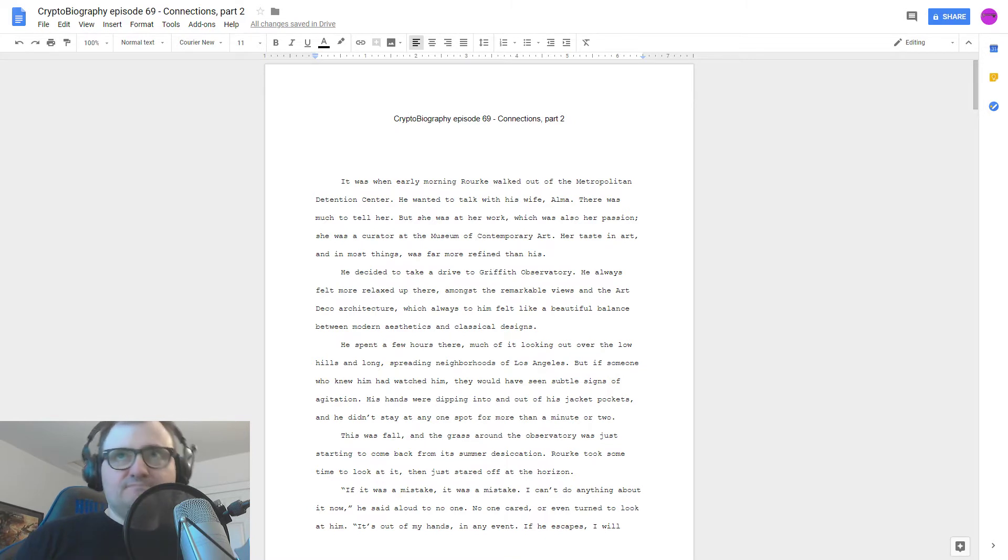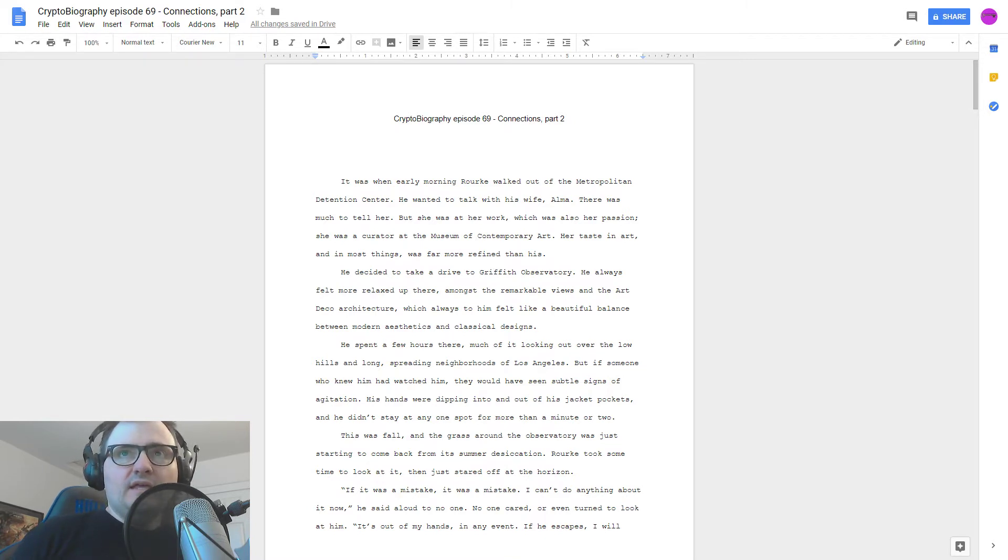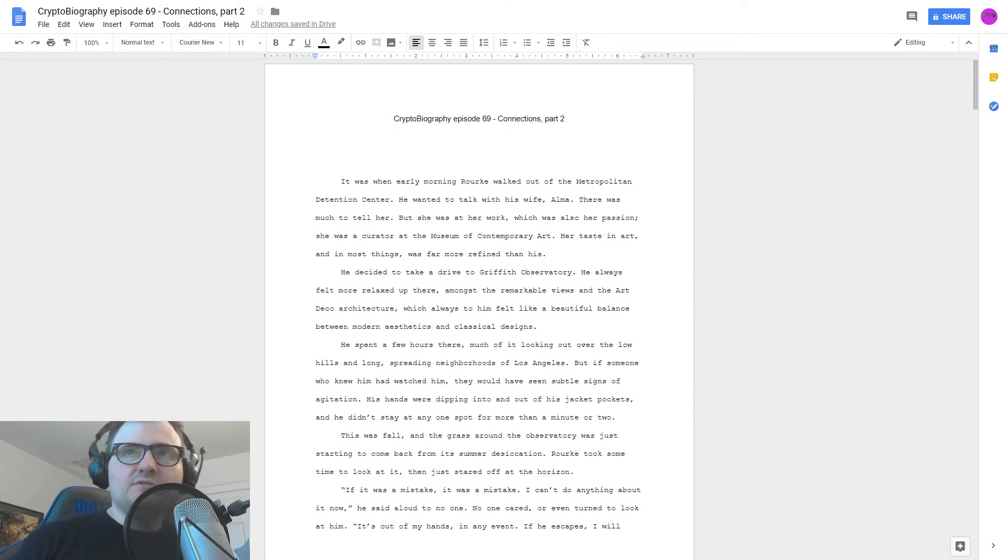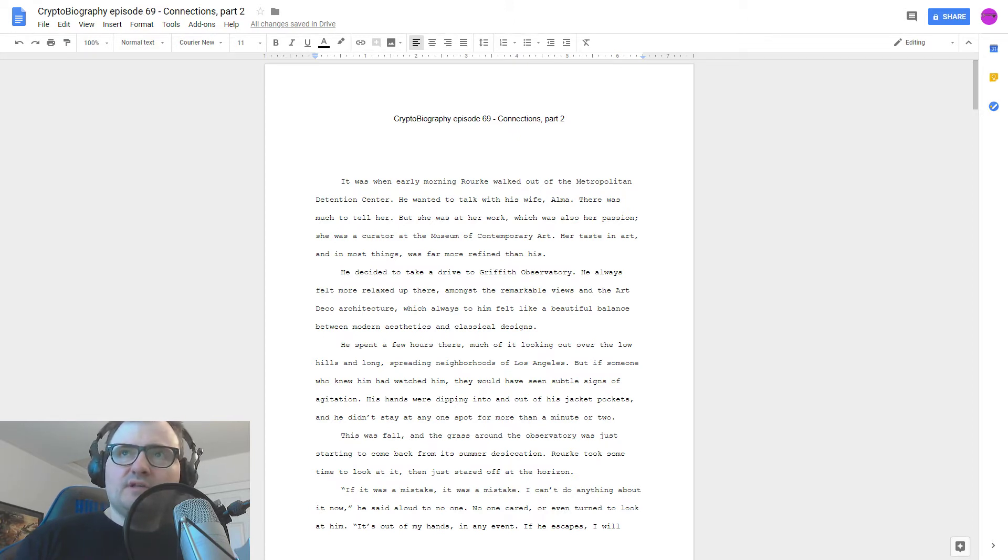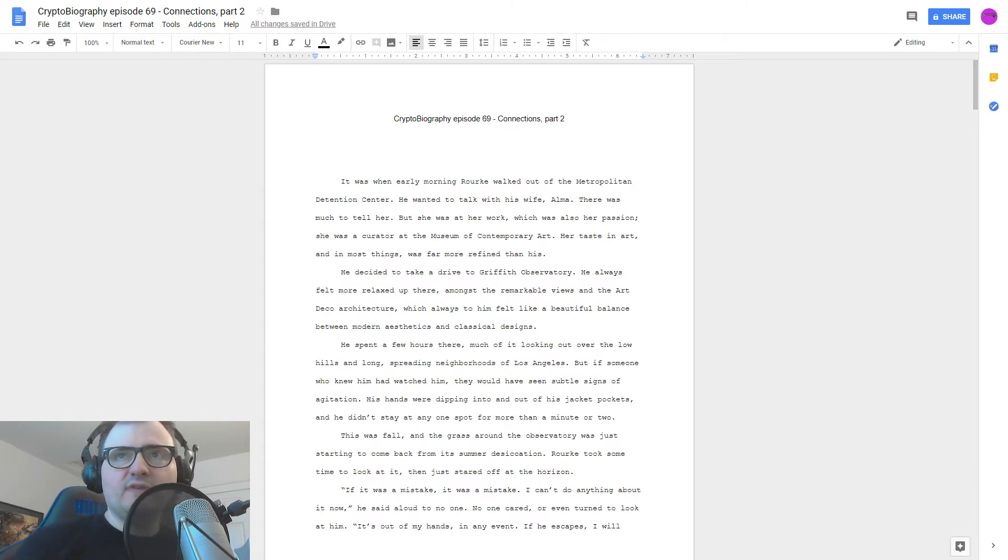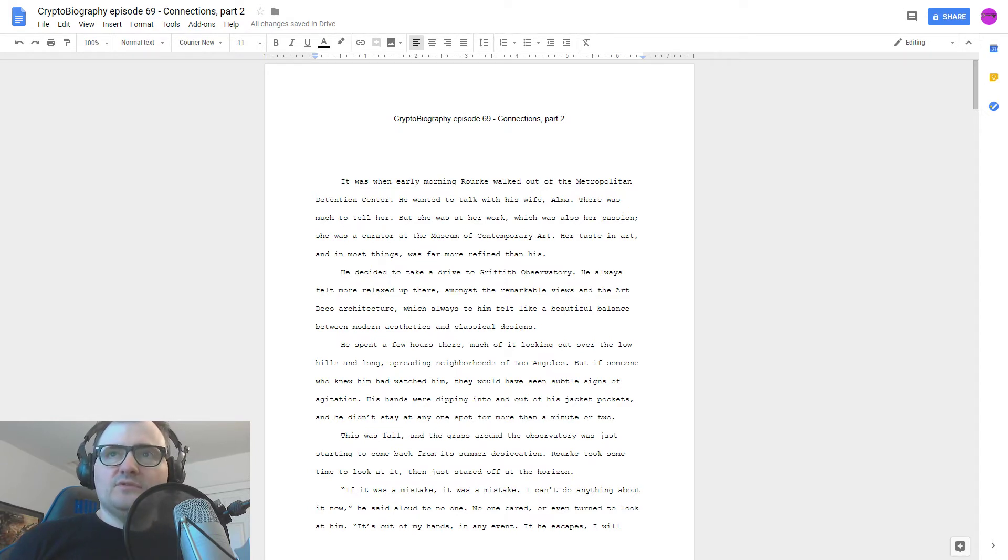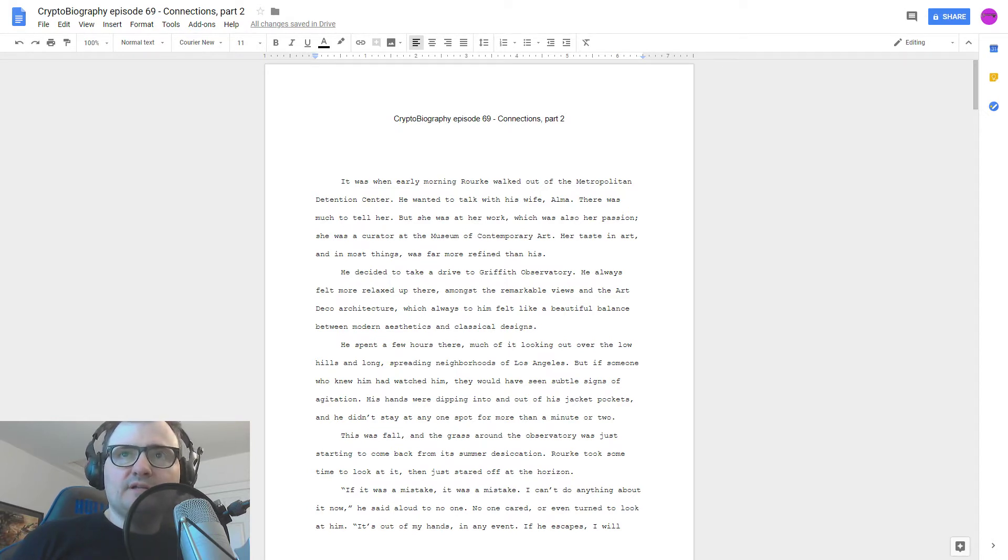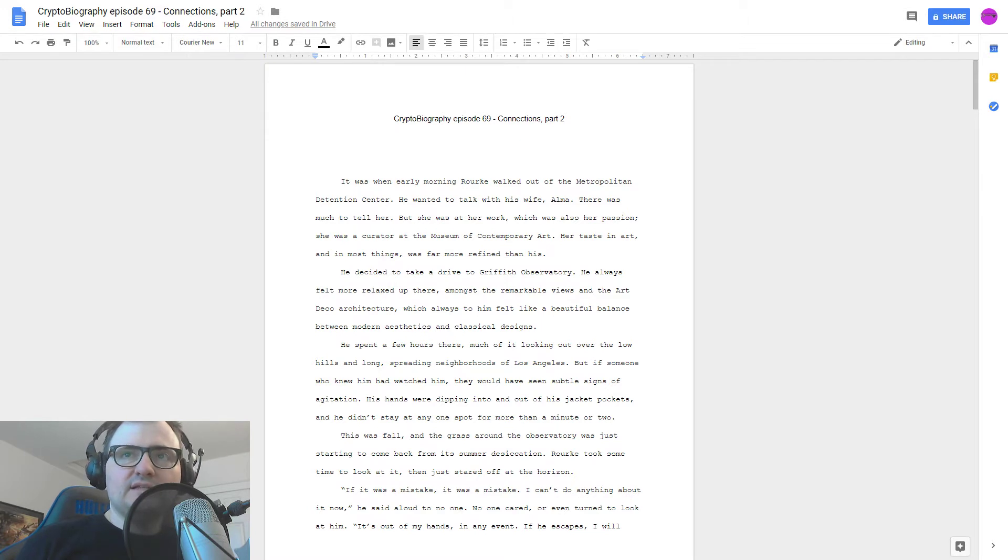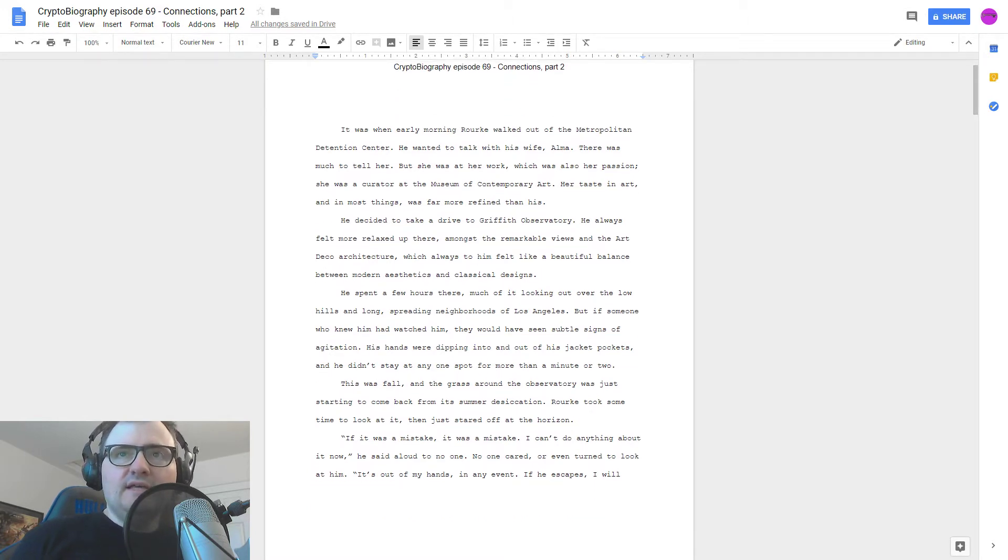Connections Part Two. It was early morning when Rourke walked out of the Metropolitan Detention Center. He wanted to talk to his wife, Alma. There's much to tell her, but she was at her work, which was also her passion. She was a curator at the Museum of Contemporary Art. Her taste in art, and in most things, was far more refined than his. He decided to take a drive to Griffith Observatory.